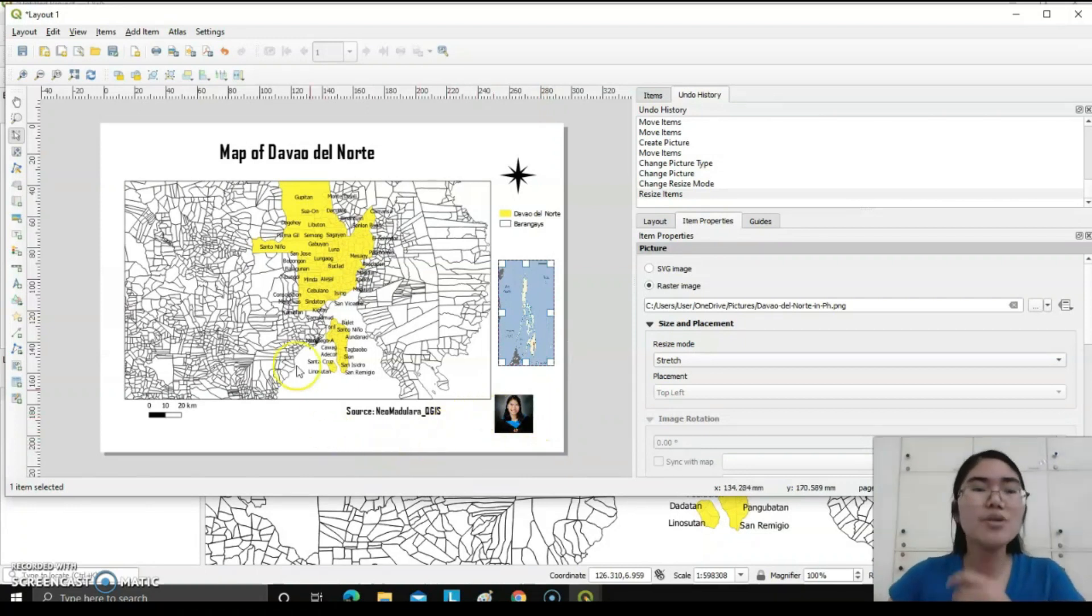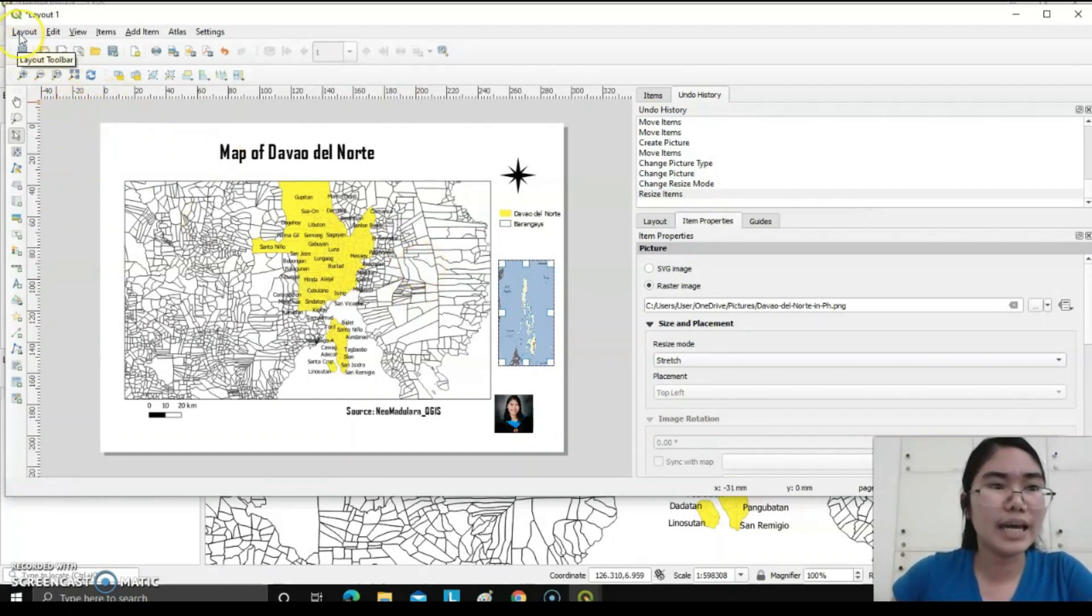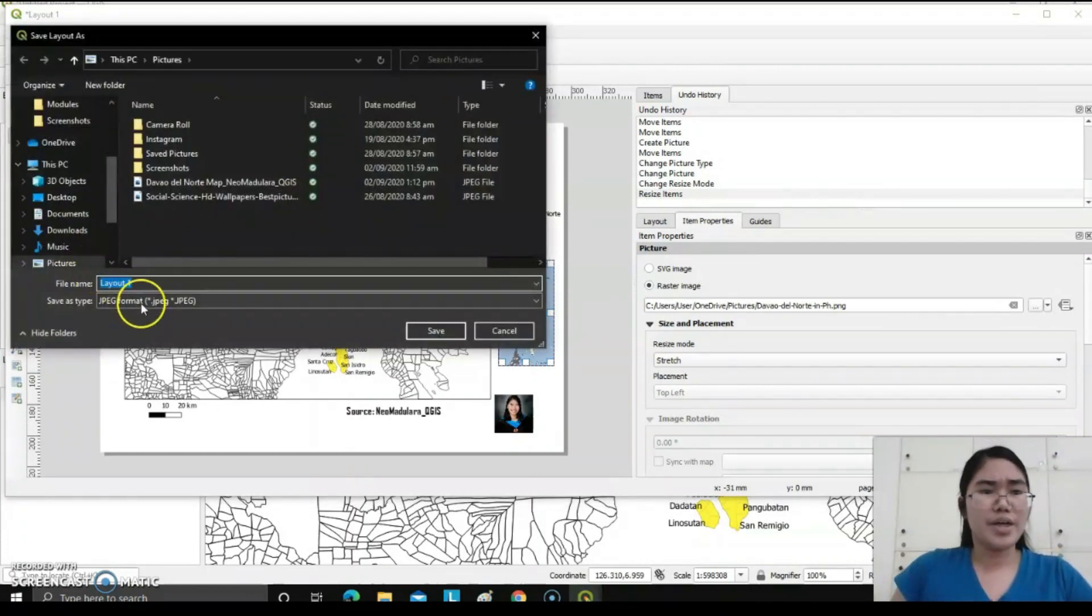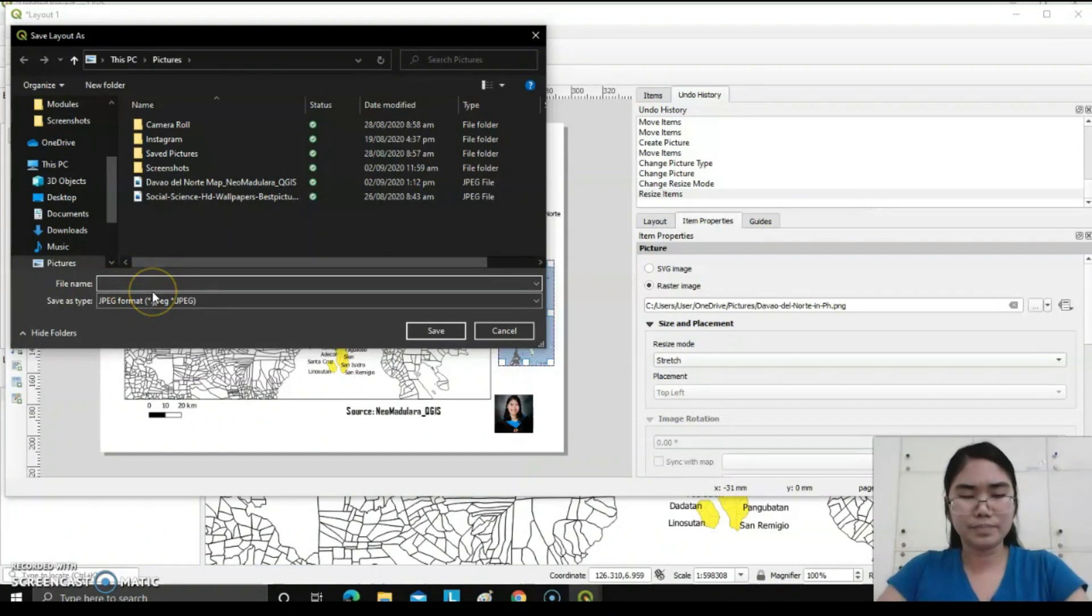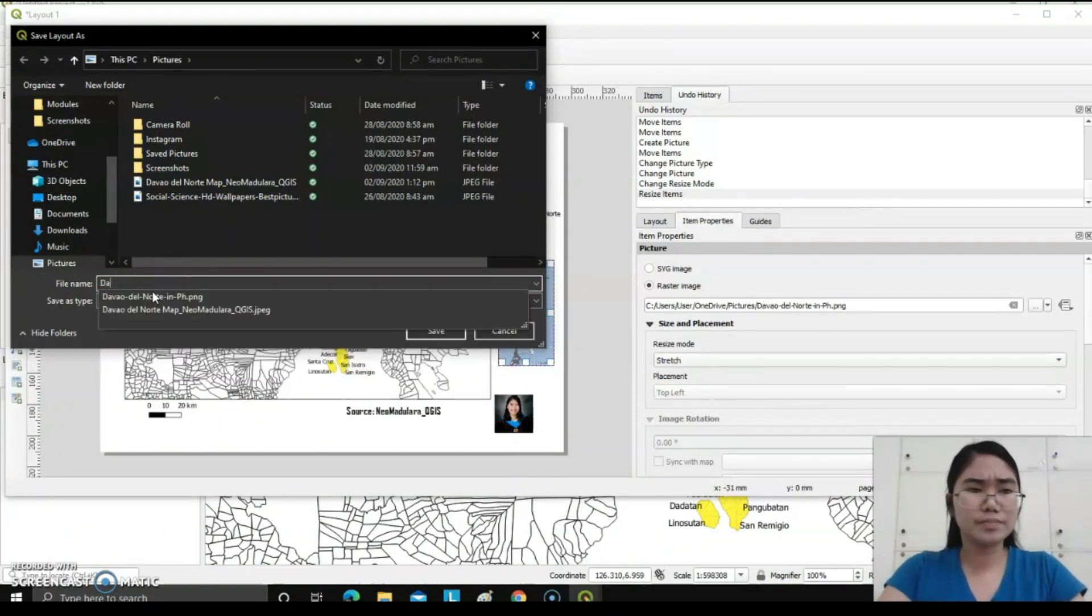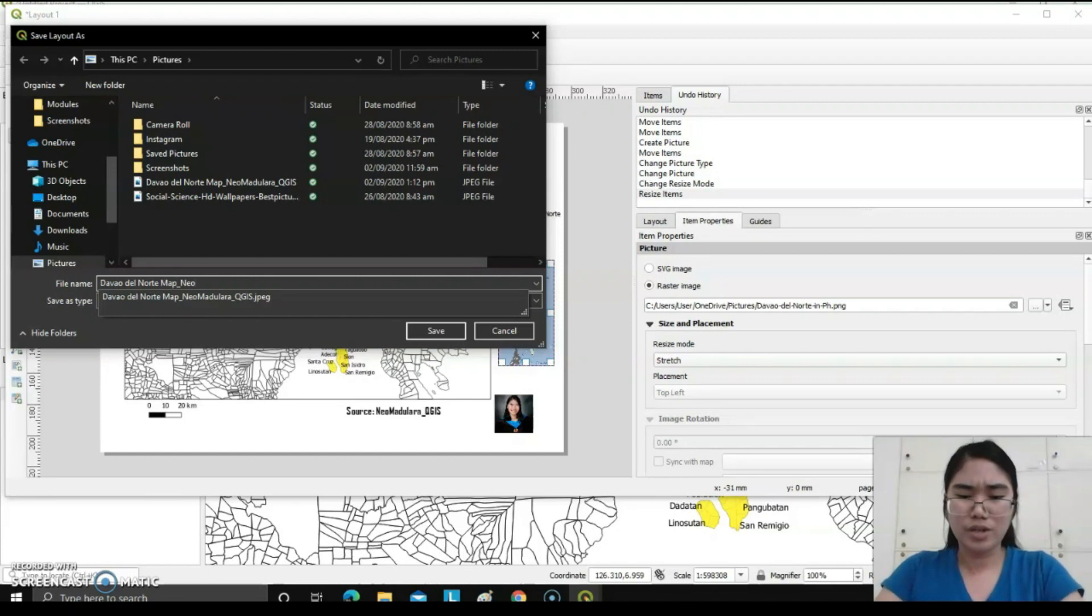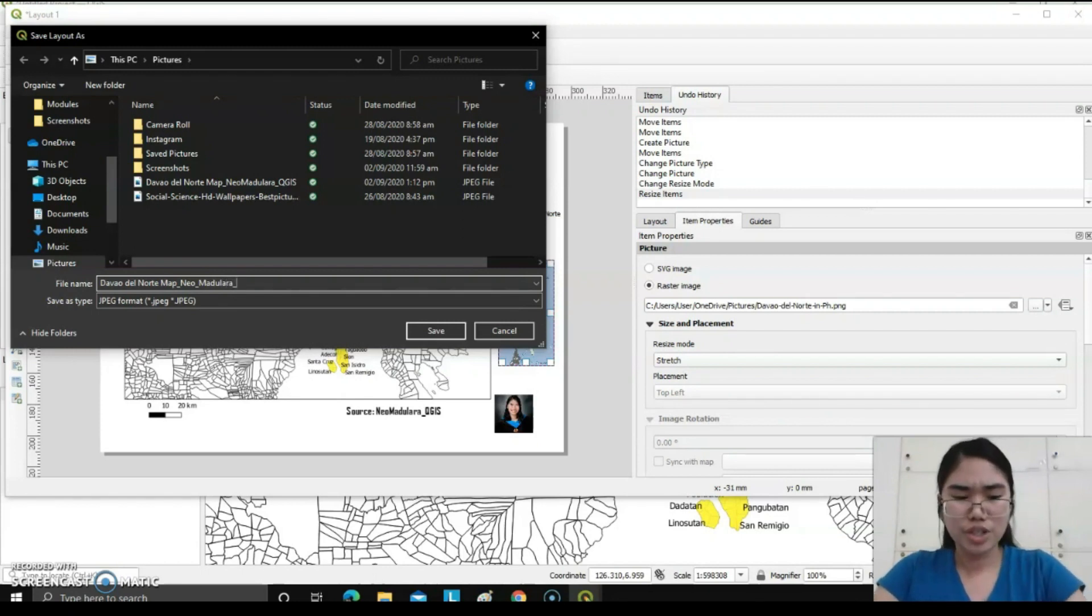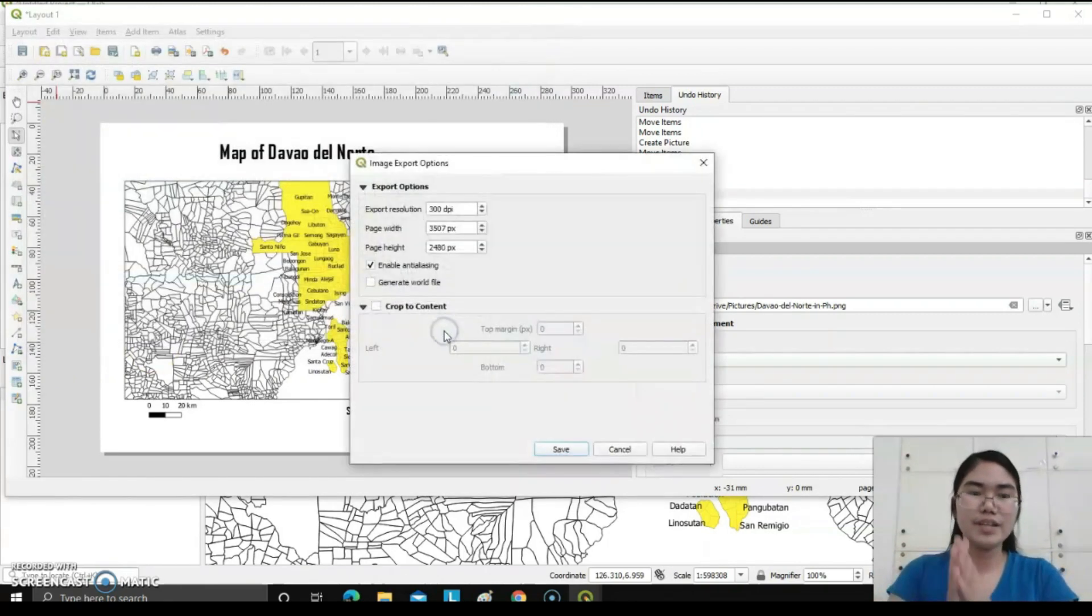After that, you can save your made map by clicking this Layout, export as image. We have already JPEG format and rename: Davao del Norte map, Neumadulara QGIS. Then save. Okay.